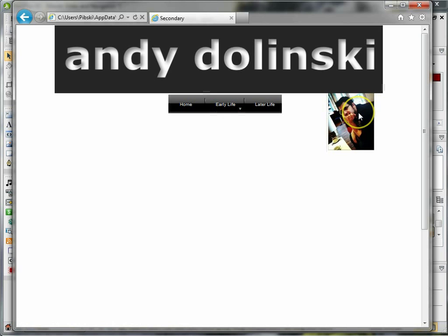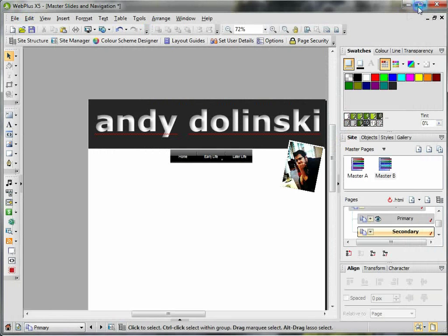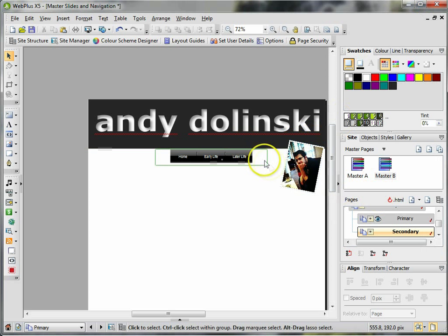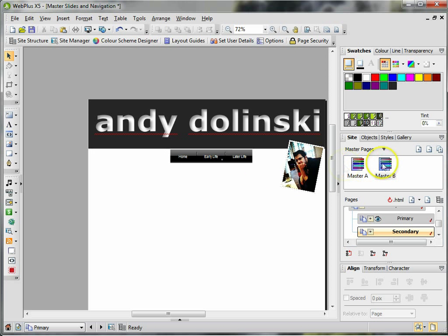So it's that easy. That's how you add new pages, make pages look consistent through the masters, and how you apply multiple master slides to each thing.